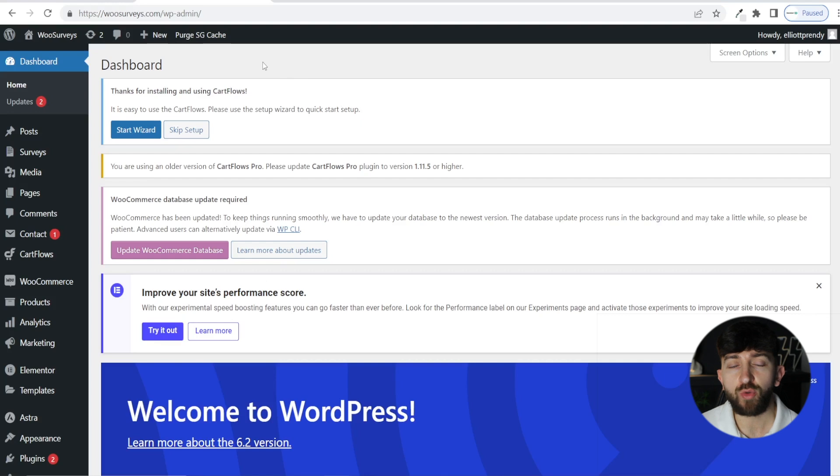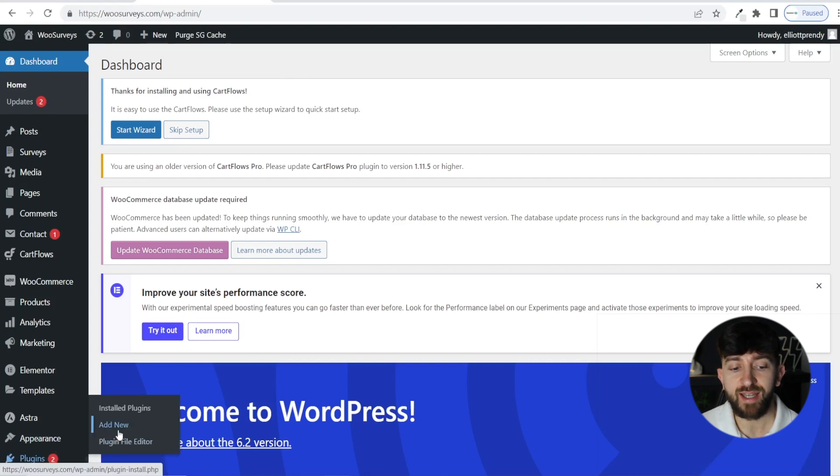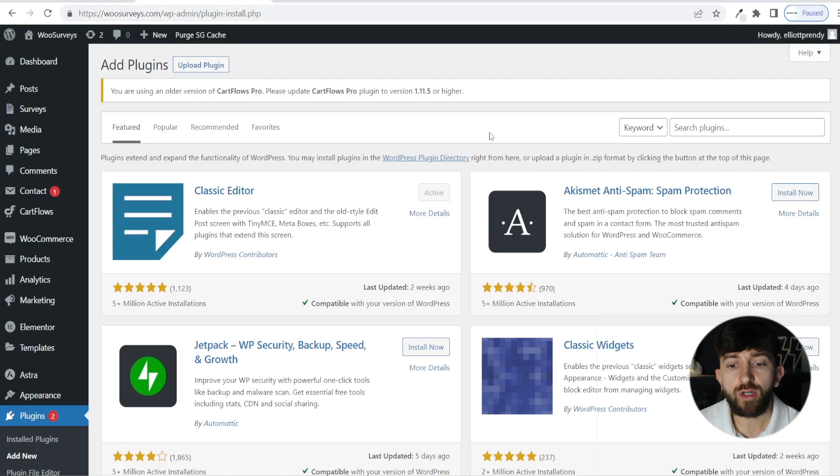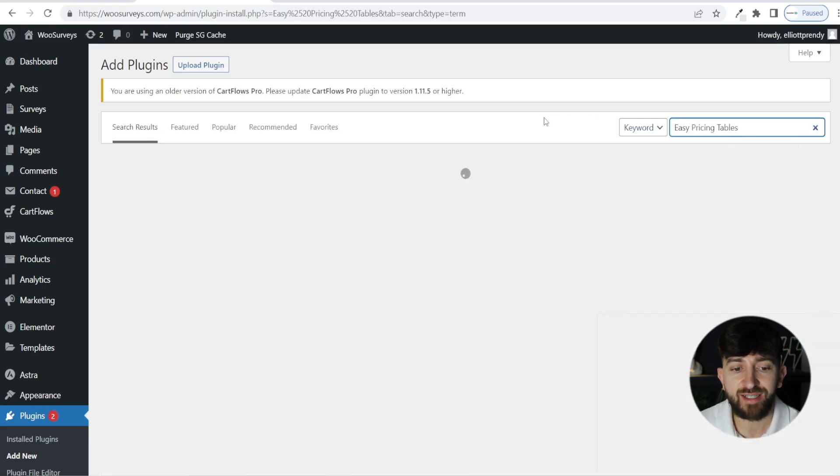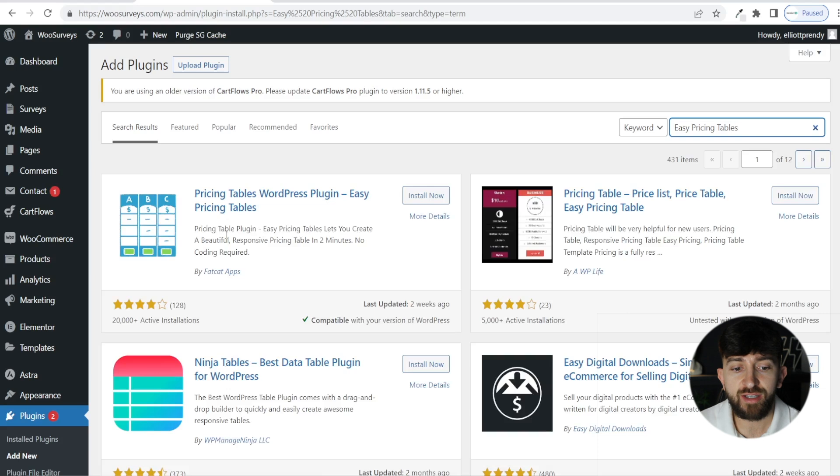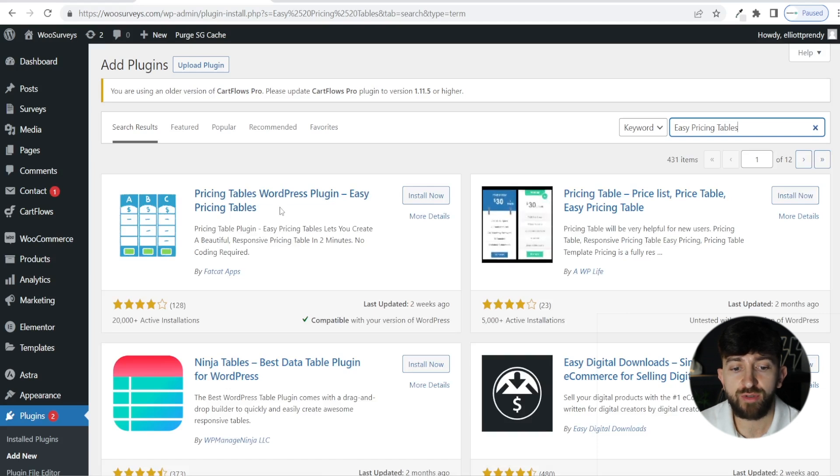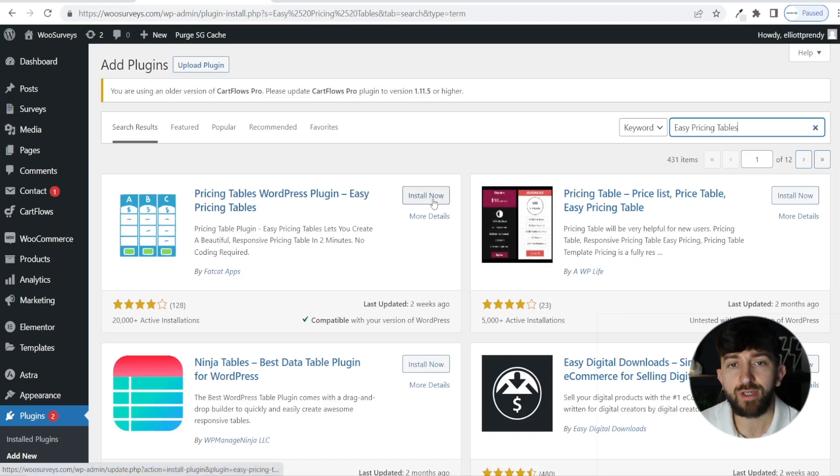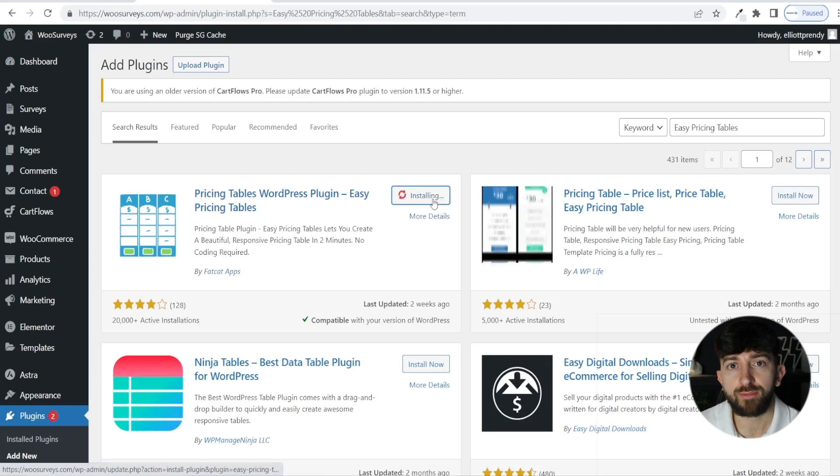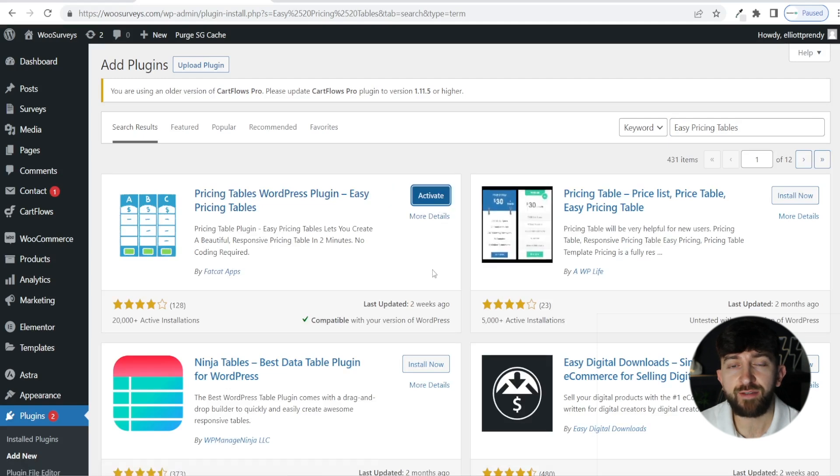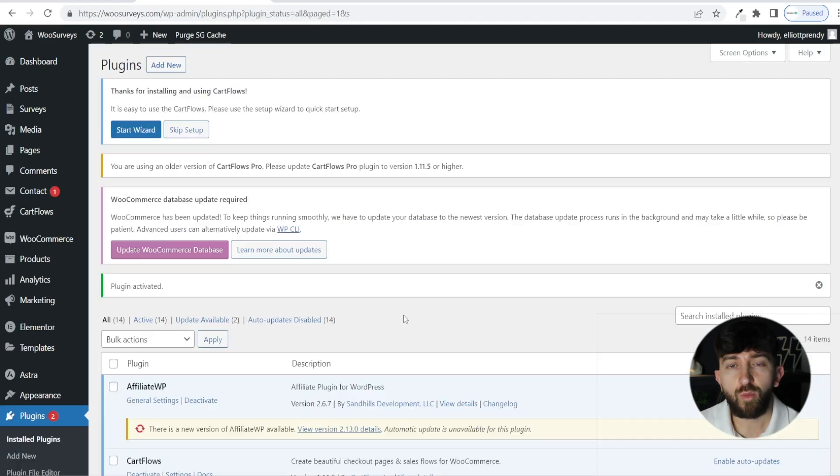From your Elementor WordPress website, you are going to head over to plugins and click on add new. From here, search for a plugin called easy pricing tables, and you should see this first plugin here, pricing tables WordPress plugin. Click on install now. Once the plugin has finished installing, click on activate.